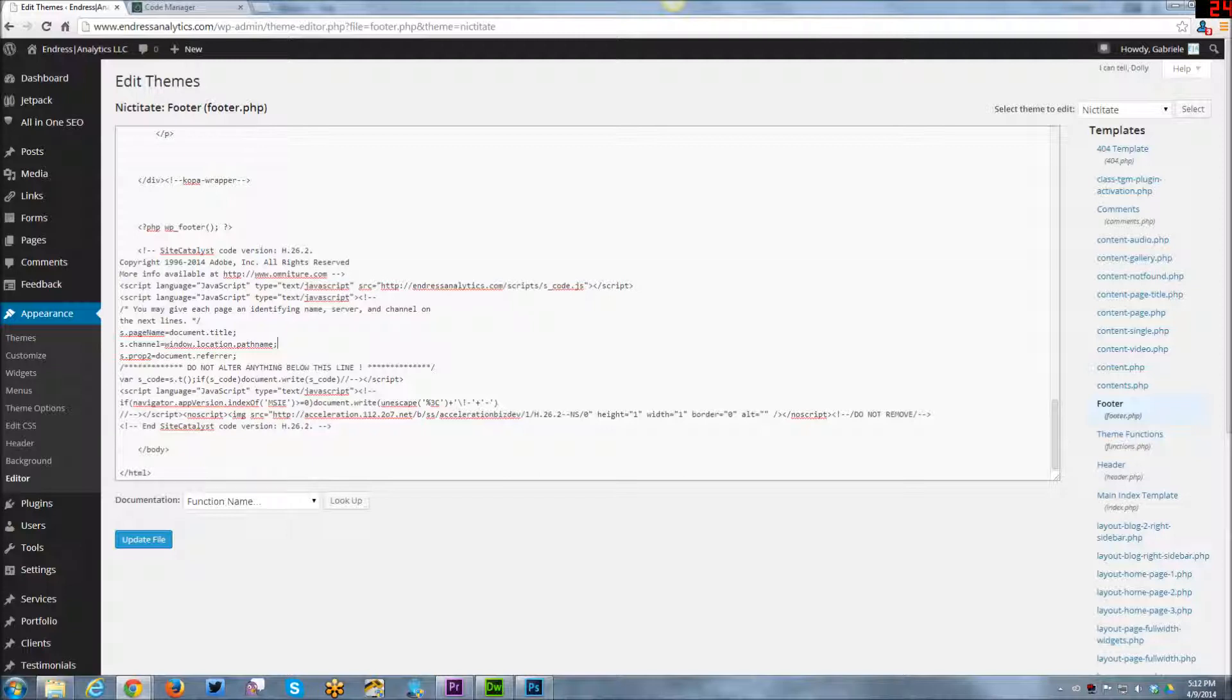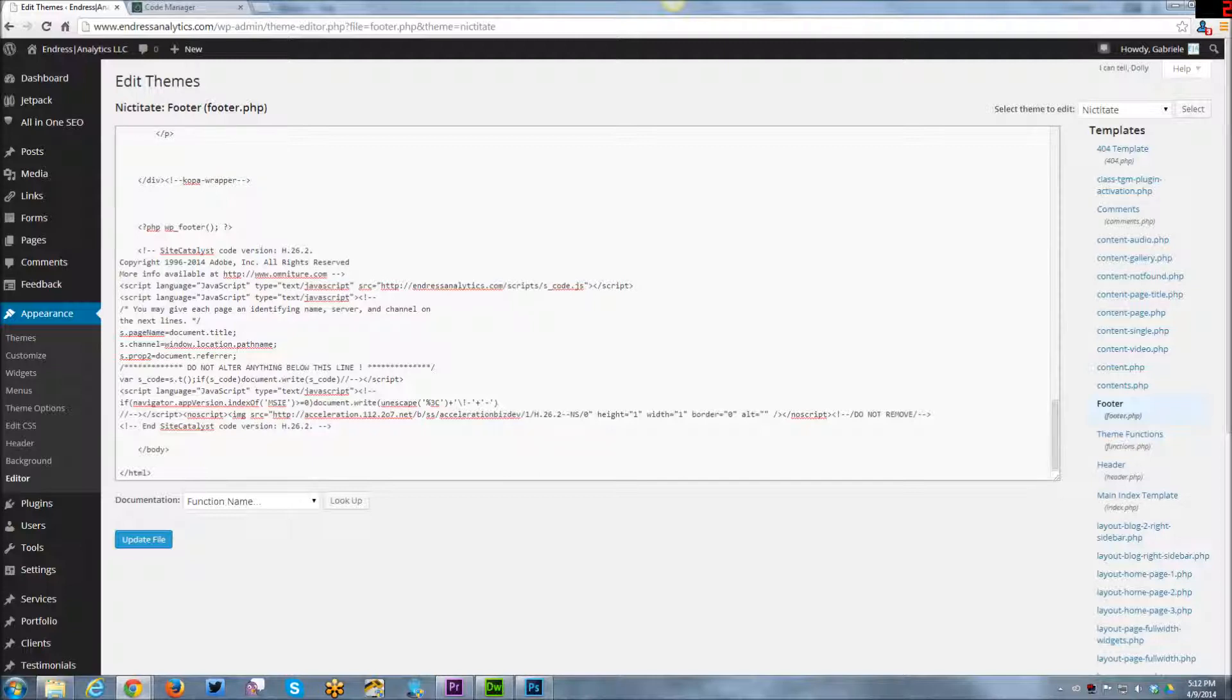And then here I have sprop2, which is document.referrer. And I'll show you in a moment what that populates. But this is where you would go in and set up any of your sprops, which are your traffic variables or your evars, your conversion variables, your custom events, etc. Anything that can run from the page level can be set up in here.